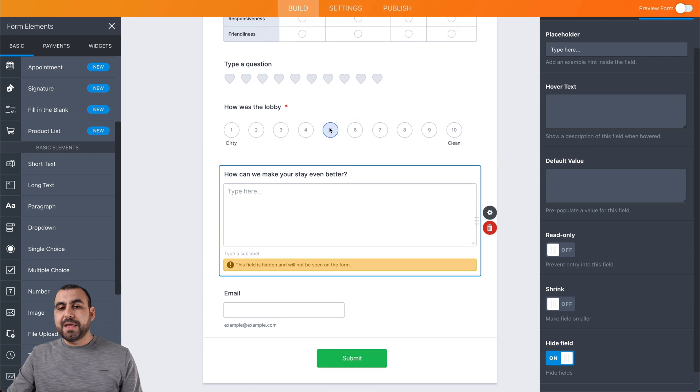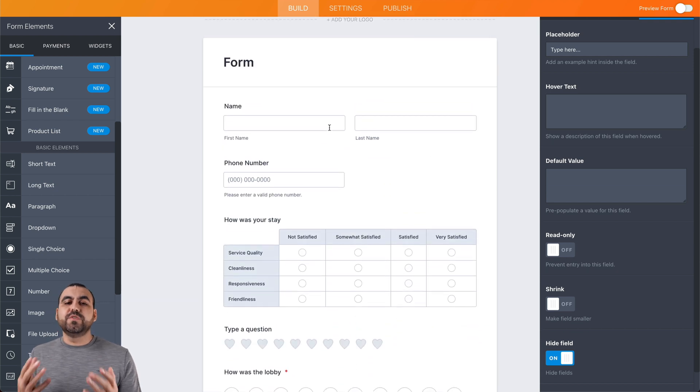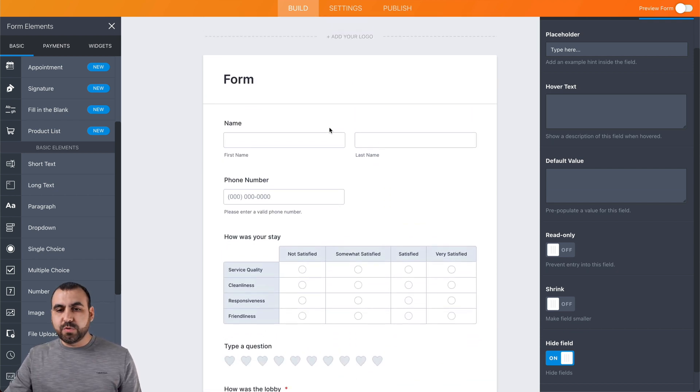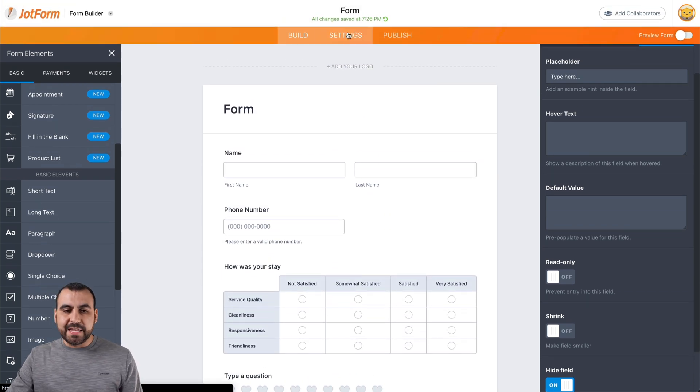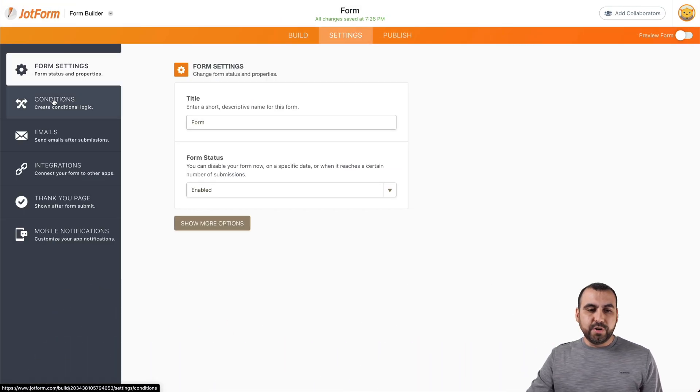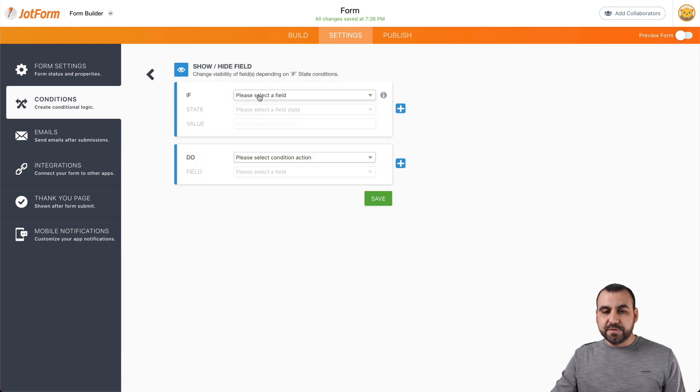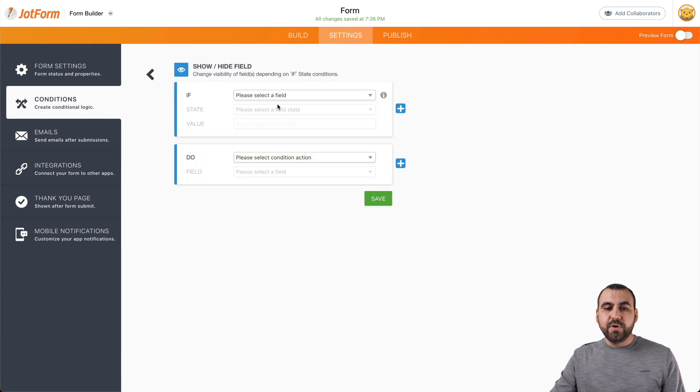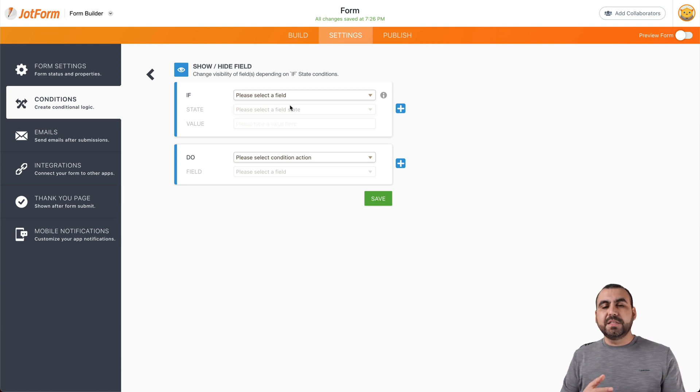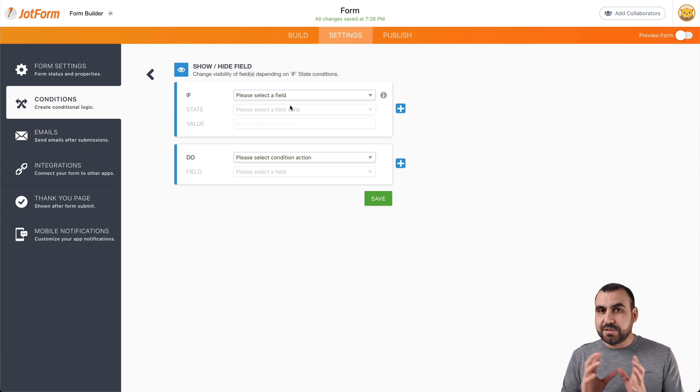And how do we do that conditional logic? Well, we go into settings, go to conditional conditions, and we have this option show and hide field. For example, this works as if then do this. So if this happens, do this.